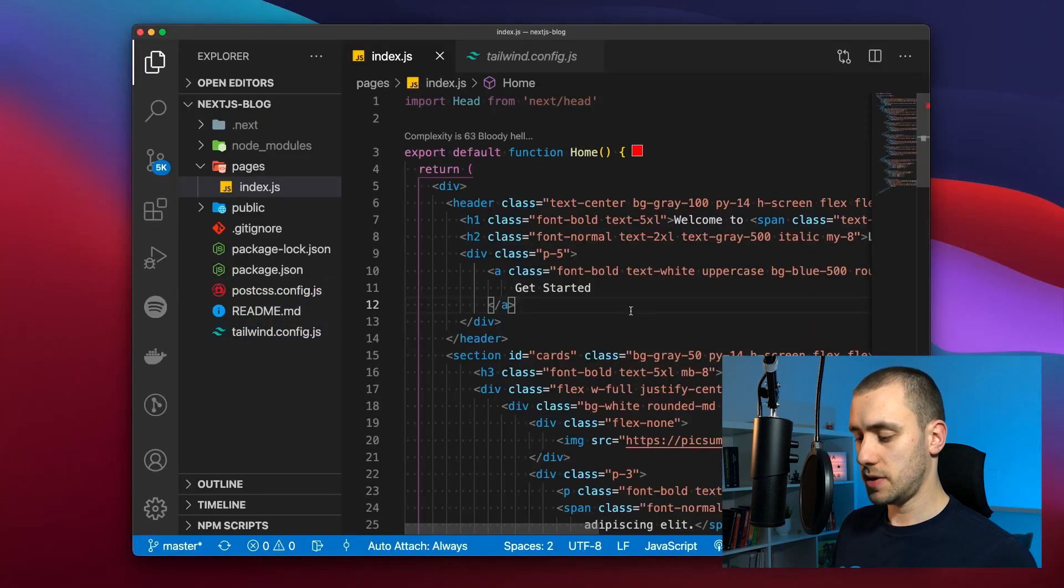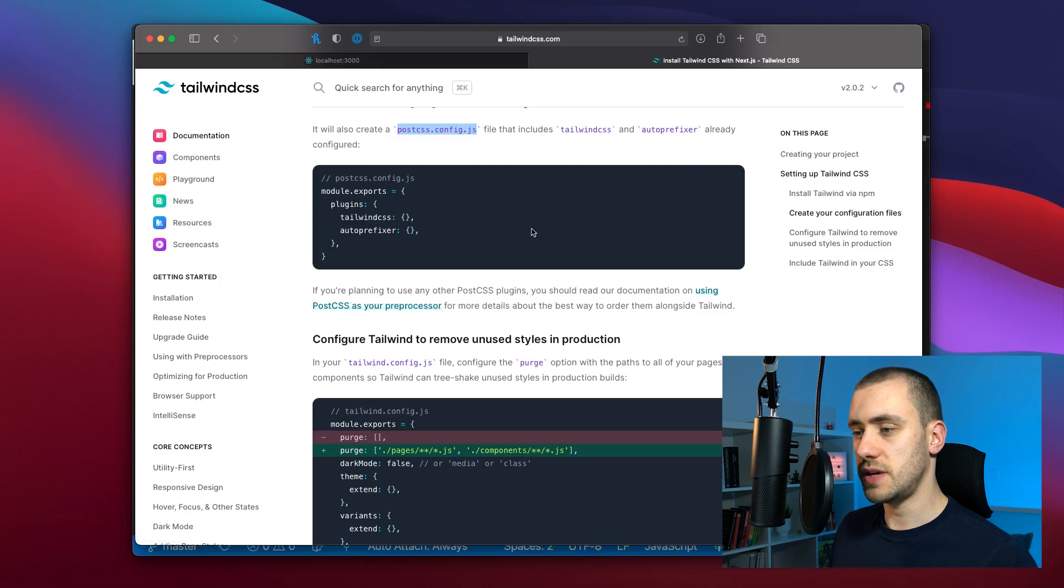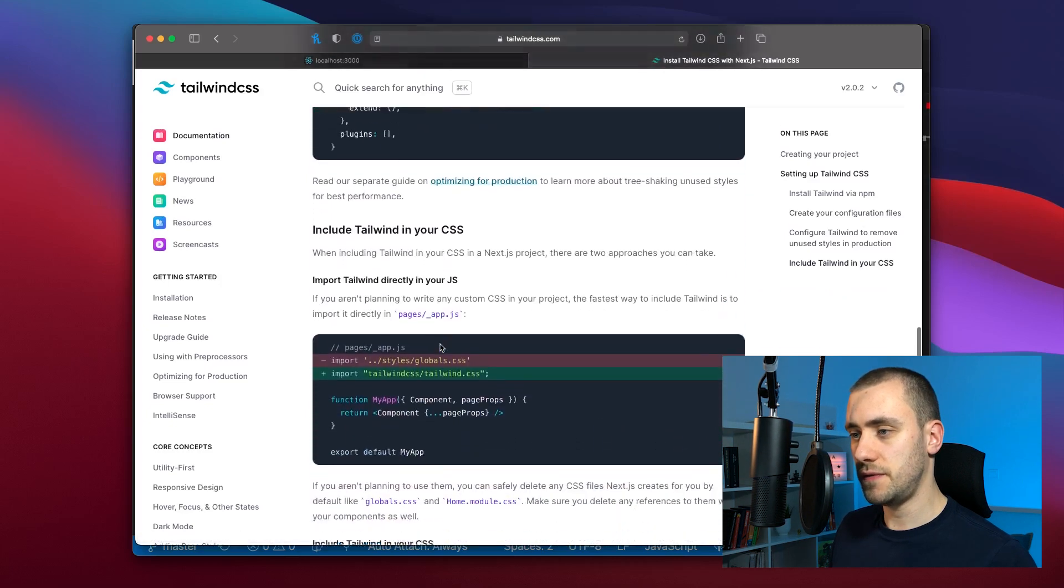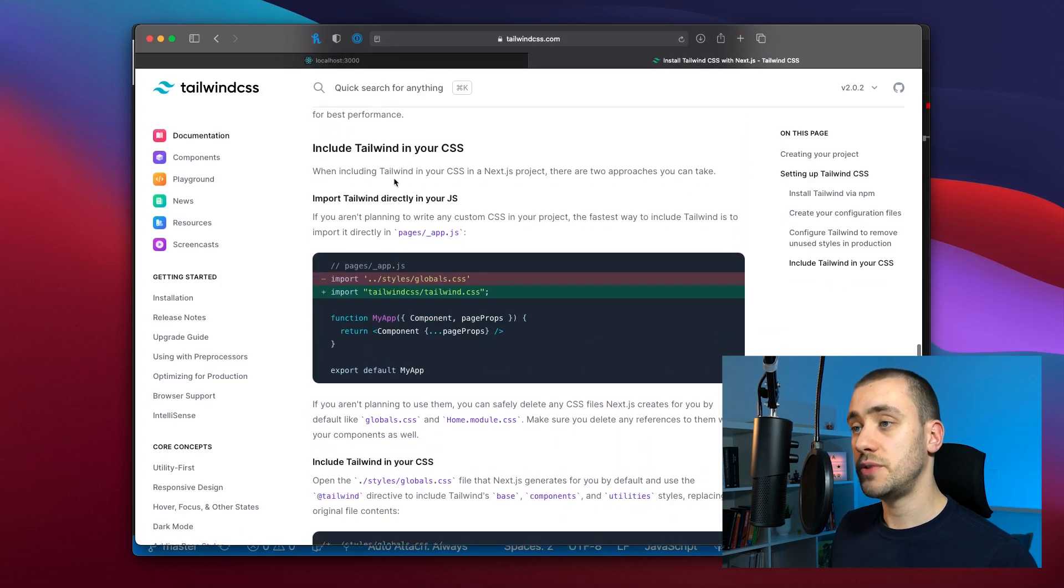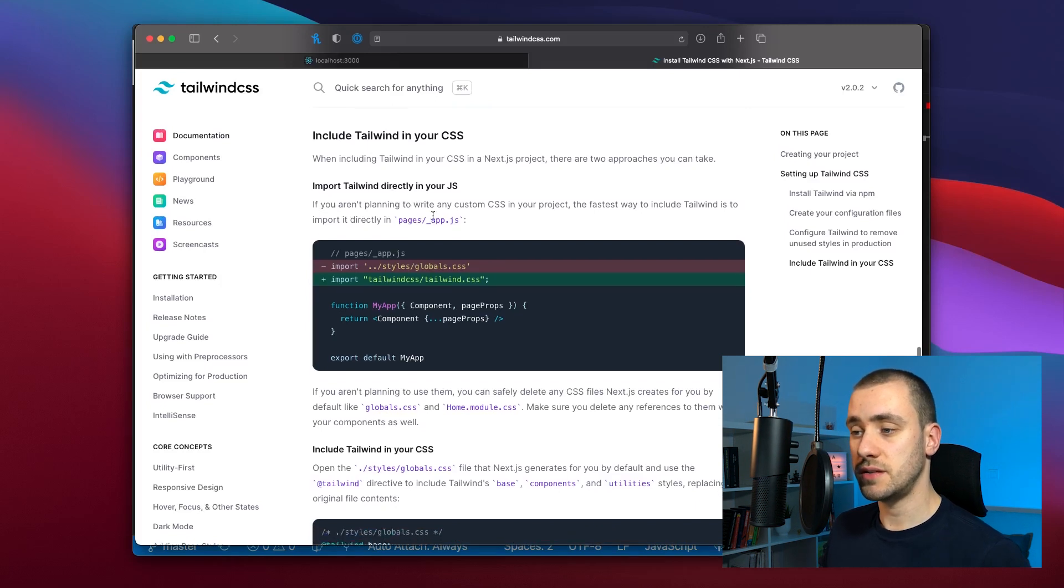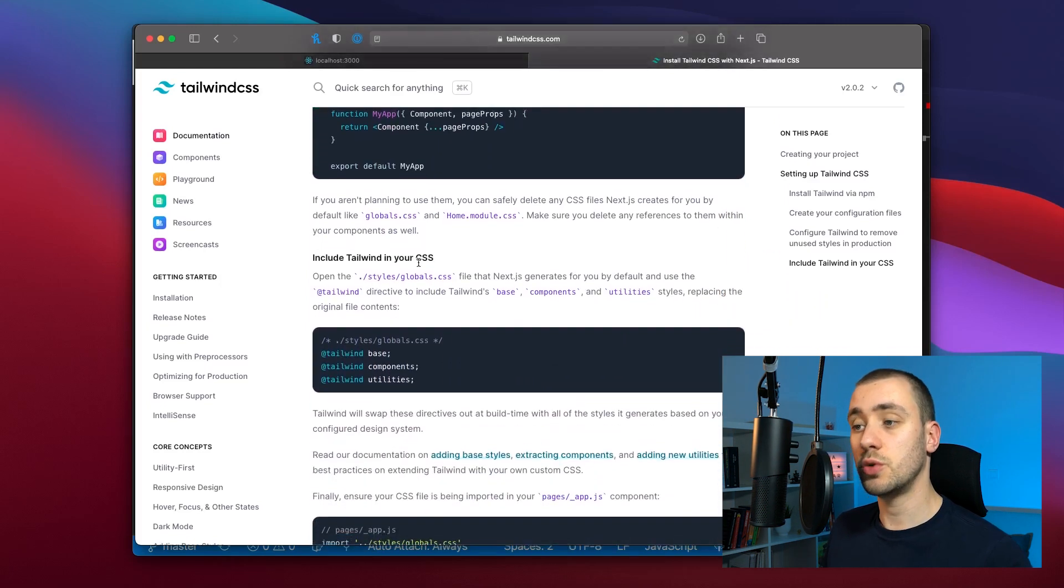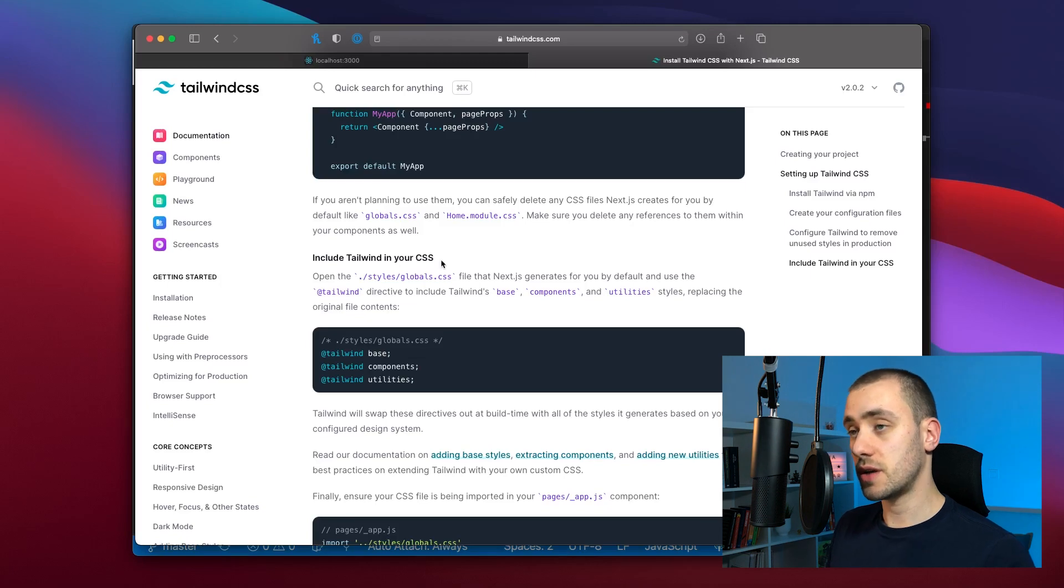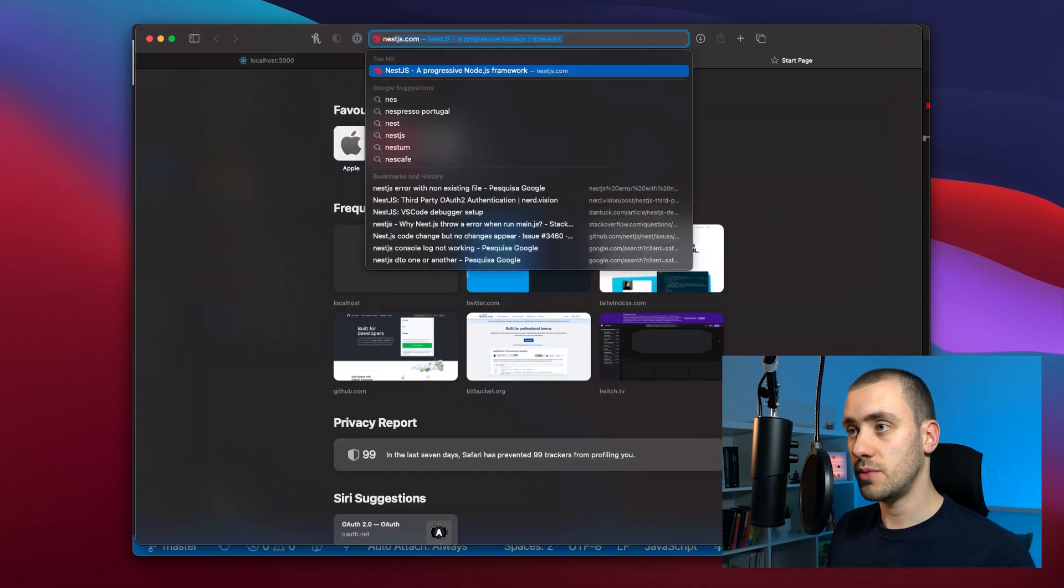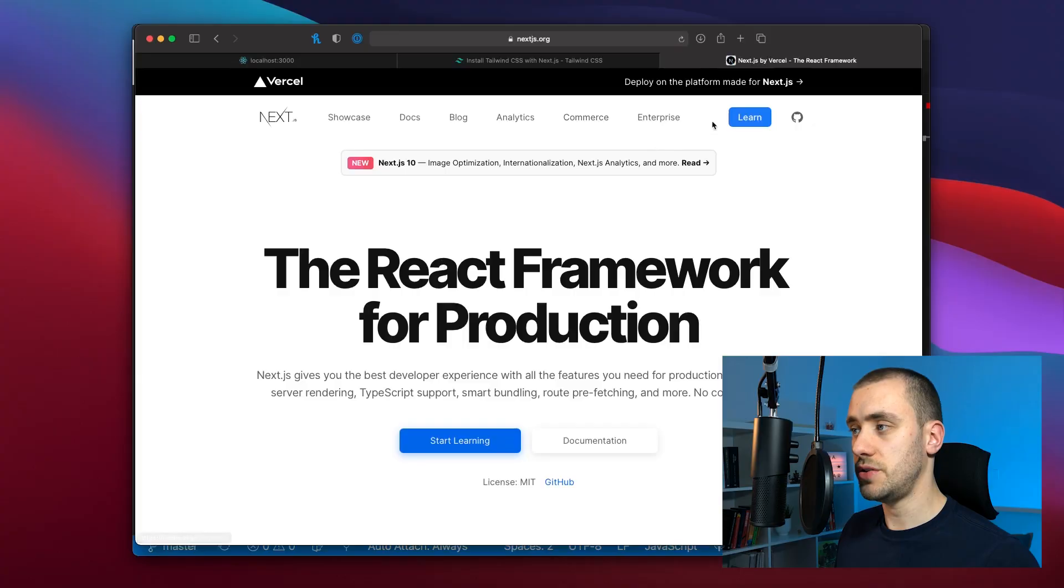Now we have a couple more things we need to address. We need to include Tailwind CSS with our CSS. We're not going to use it directly in JavaScript. We're going to include it in a global CSS file. Now to use global CSS files with Next.js we're going to take a look at the documentation.